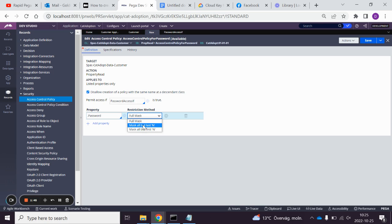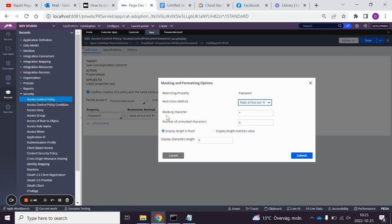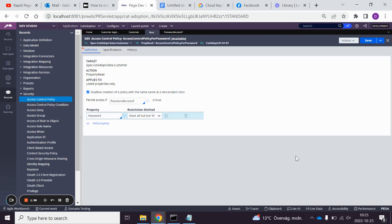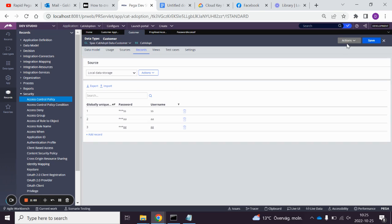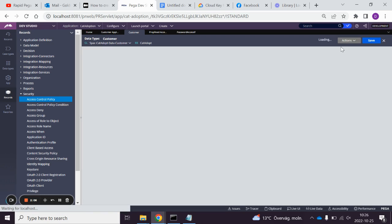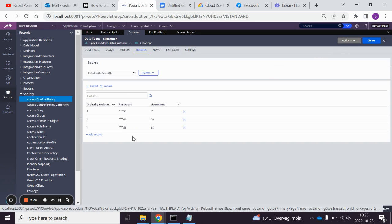If we pick mask all but the last numbers, we can actually pick how many numbers and display characters length. We'll do two masked characters for this one, submit, save, actions refresh, and they're masked.